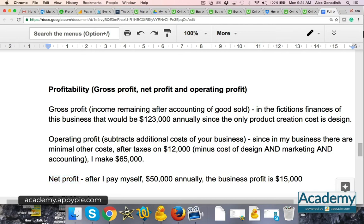Out of the $25,000, I have $23,000 in gross profit because I have almost no costs — the only cost subtracted was $2,000 for design per year. Then for operating profit, I subtract taxes, accounting, and all that stuff, so I'm left with $65,000 of pure profit.